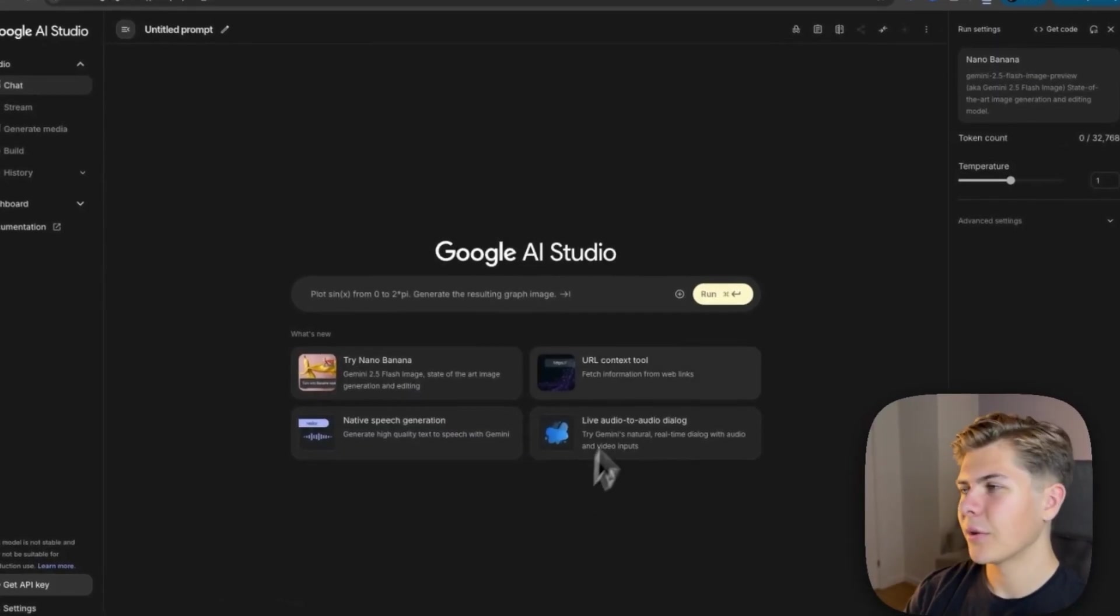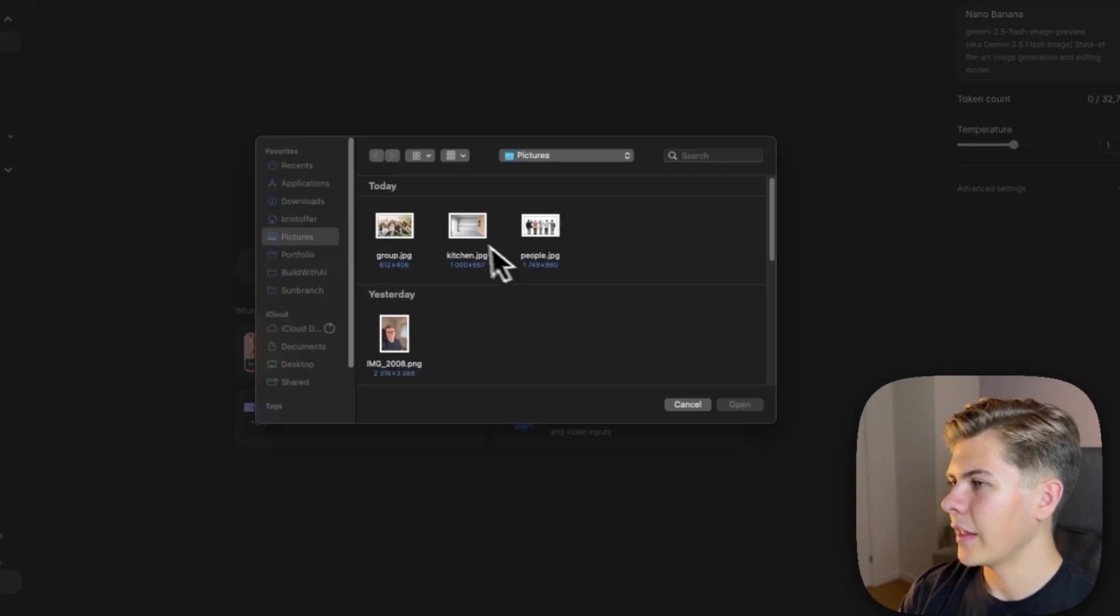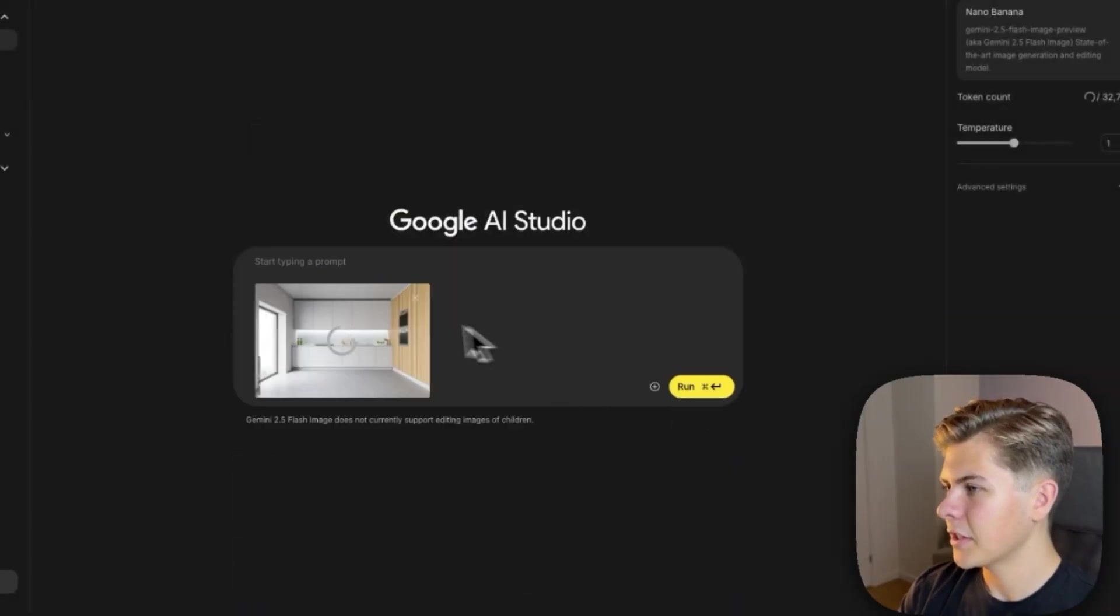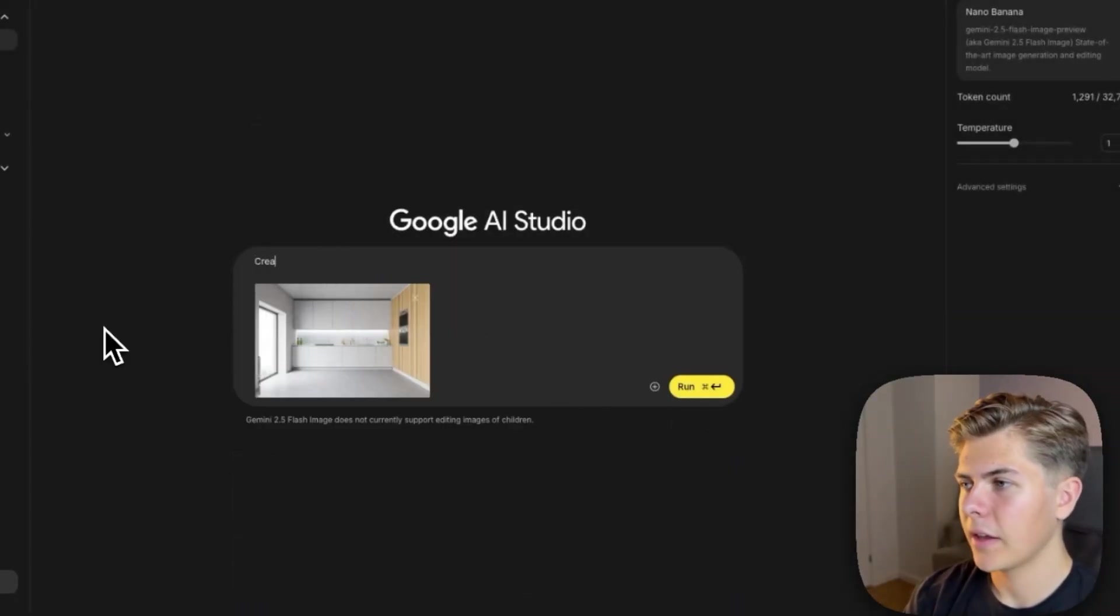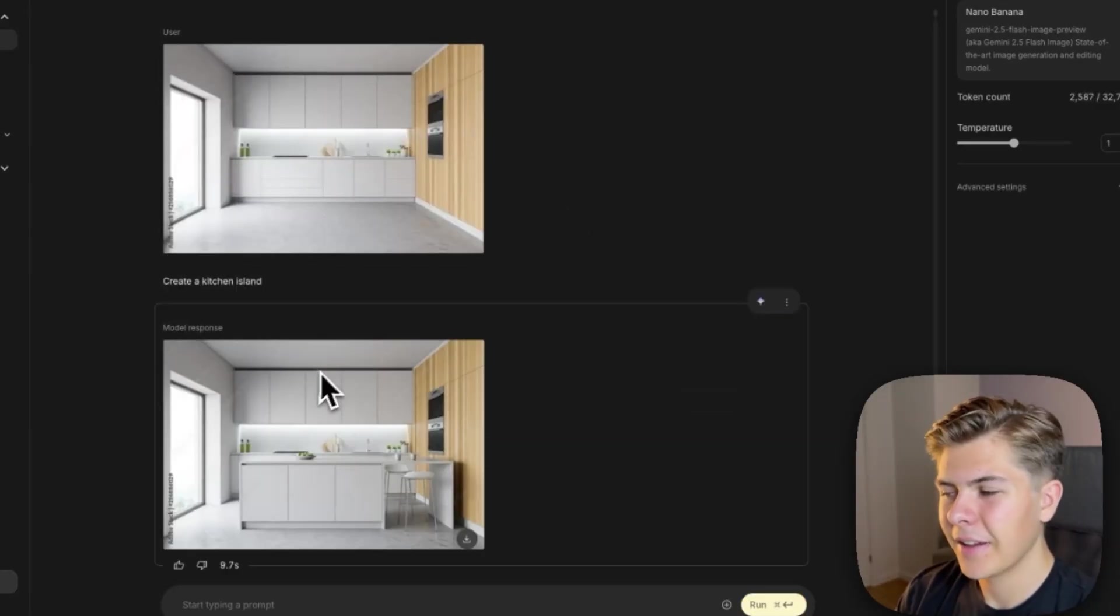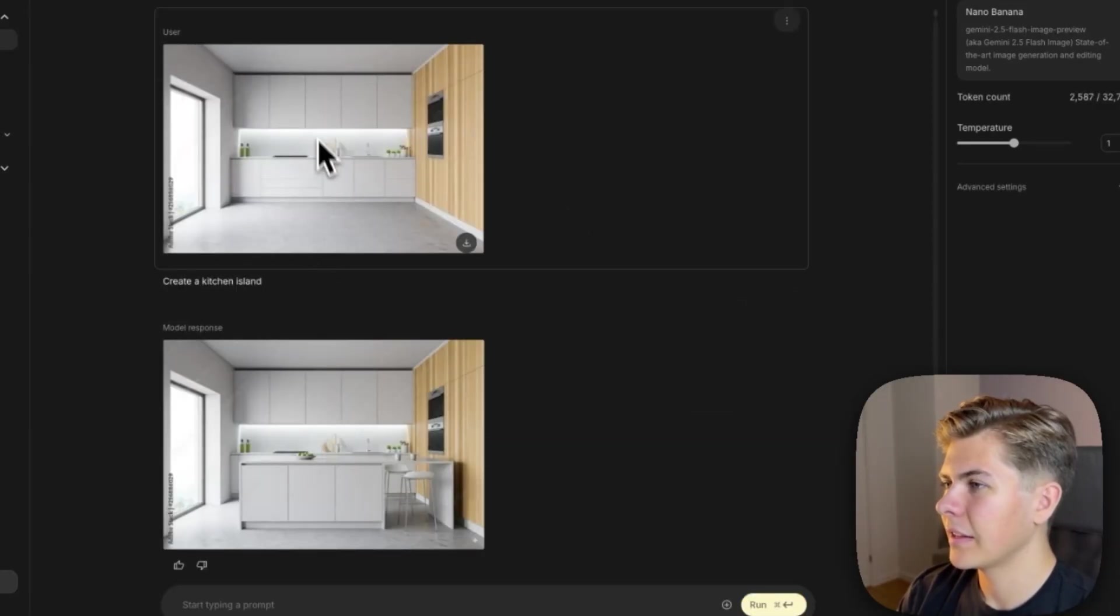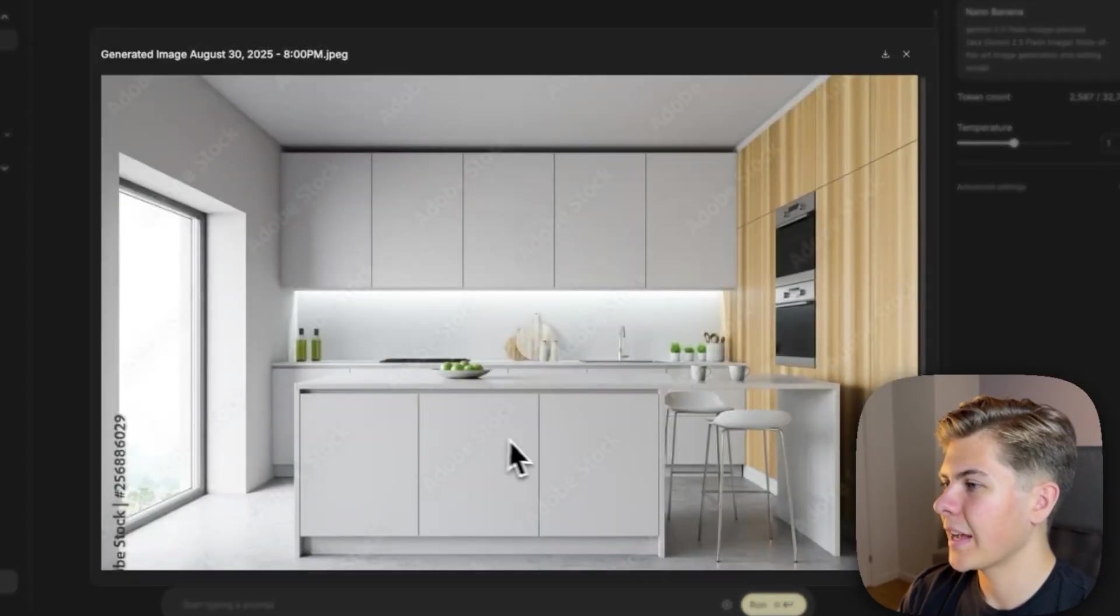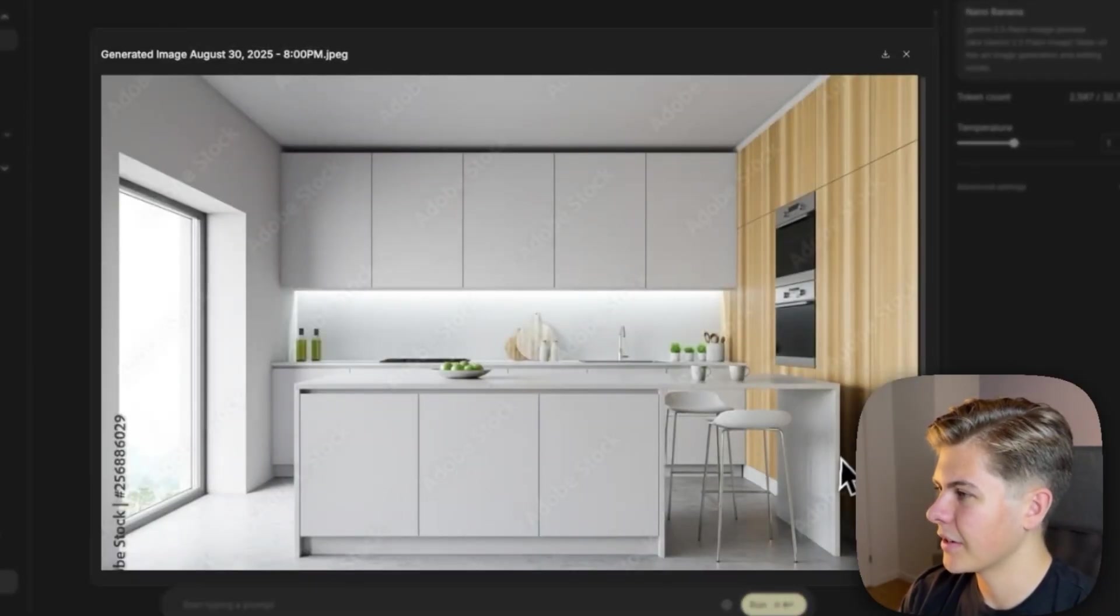Okay, so now let's test out interiors. So I'll upload an image of an empty kitchen right here. And now I'll just prompt something like, create a kitchen island. Okay, interesting. So it kept how the kitchen already looked, but it just added this island right here and these chairs on the side.